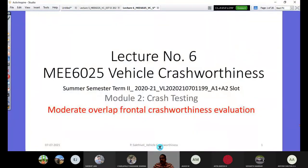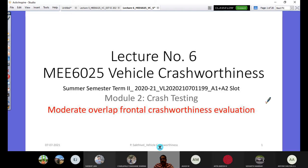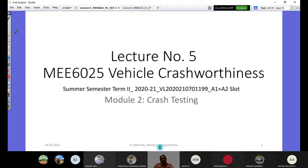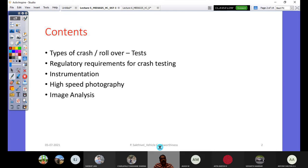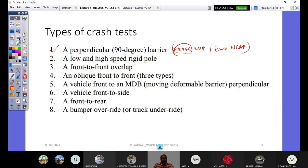This is Lecture 6 in Module 2: Crash Testing. The specific topic for today's discussion is Moderate Overlap Frontal Crash Worthiness Evaluation. Let me briefly review what we covered last period. The module includes: types of crash and rollover tests, regulatory requirements for crash testing, instrumentation, high-speed photography, and image analysis.